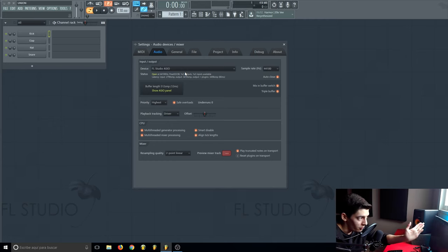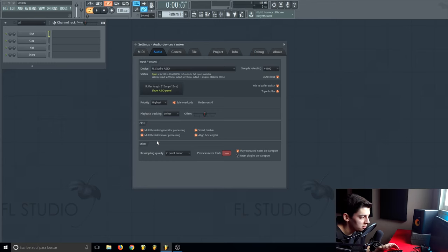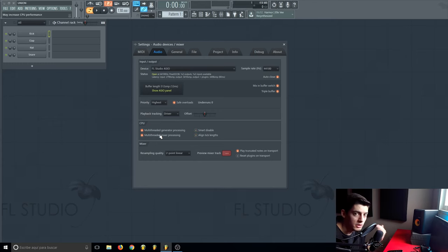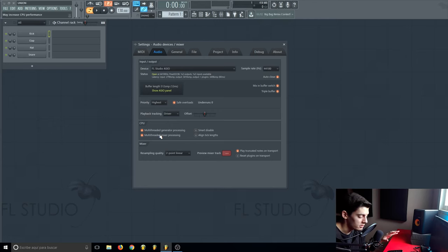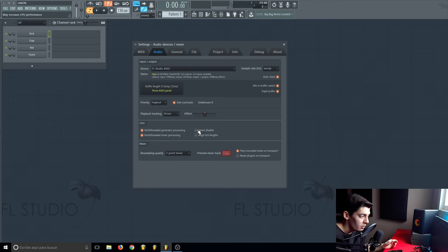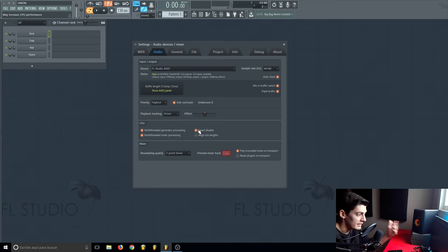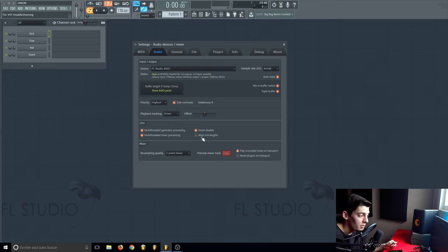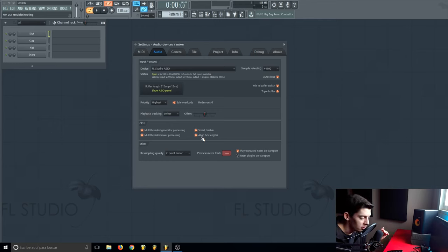Now here in the CPU section you want everything enabled, because these two allow the multi-threading on the CPU so it's going to use all the cores. With the smart disable you're going to make sure that plugins that you're not using are not enabled. Here with the line tick, have it enabled. It's not really helping on the CPU, I think it just reduces some clicks that some VSTs have.